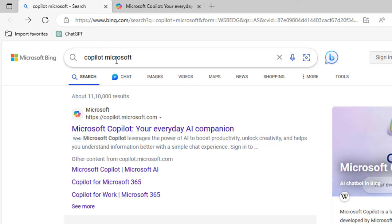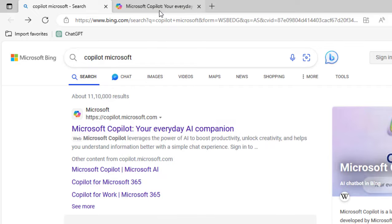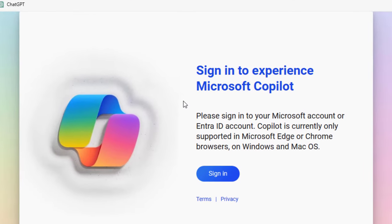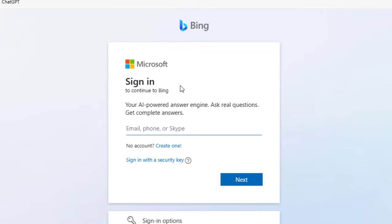In the Google, just type Copilot Microsoft and open this link. After this, first thing is you need to sign in. Click on sign in and sign in with your Microsoft ID. If you don't have any Microsoft ID then just click on Create Now and it's very easy to create the new Microsoft ID.